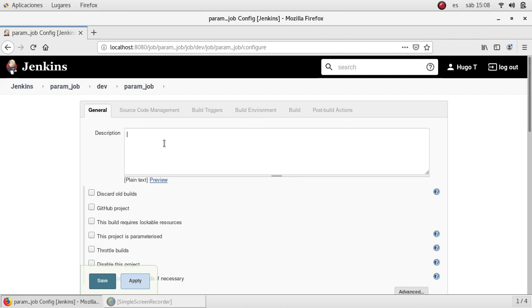It redirects me to the configuration page for that job. In the description I'll set a brief of the job. Very simple.